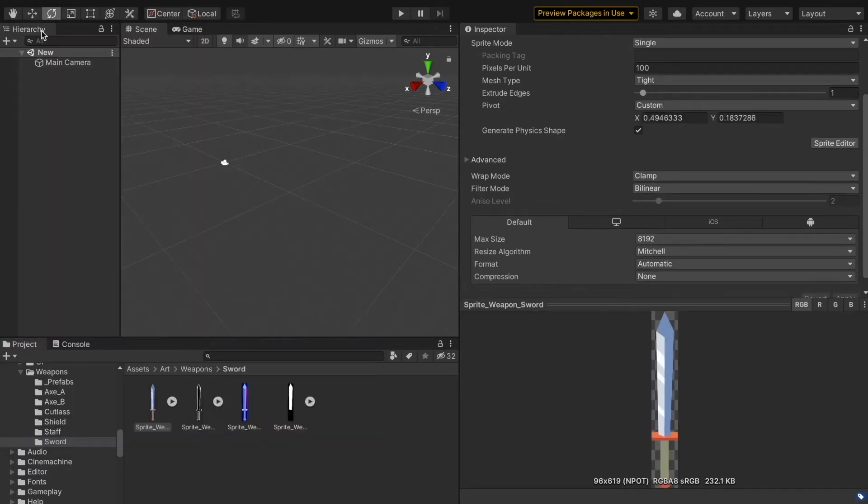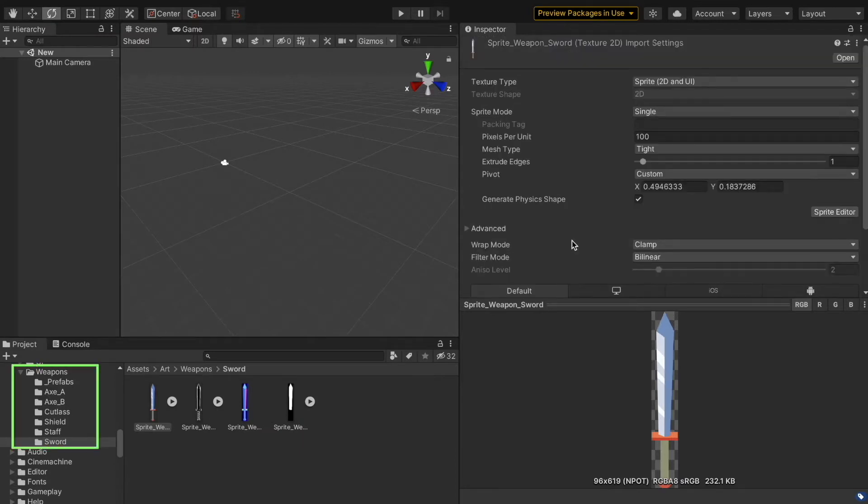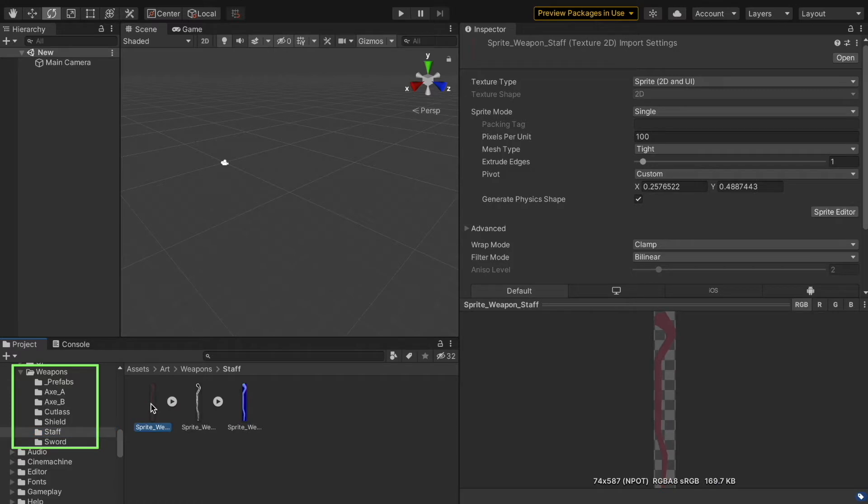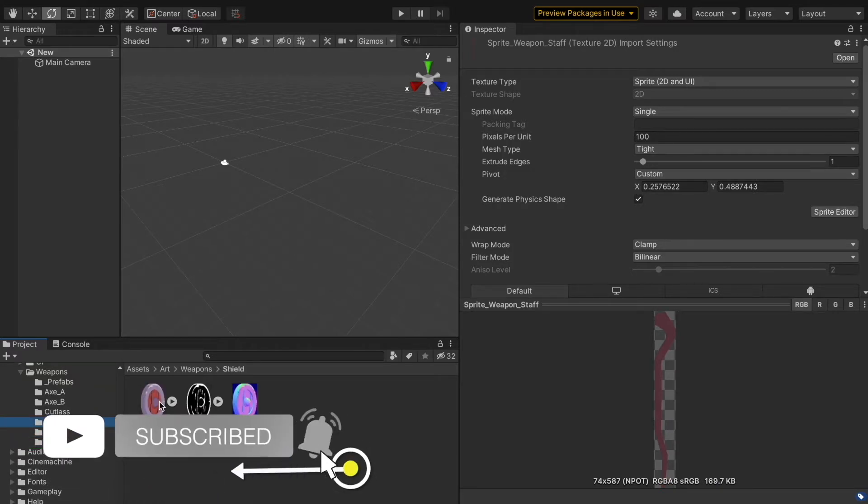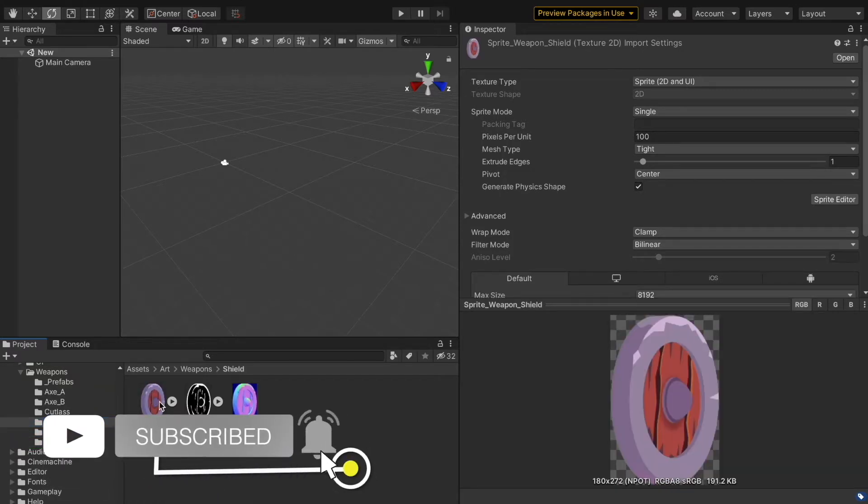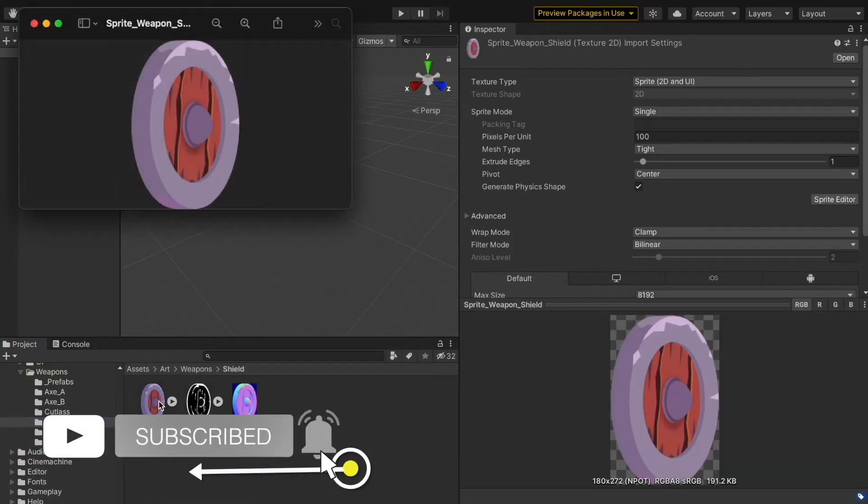These are the different sprites I have in this project, and these sprites are only in the weapon category. We can click on any sprite to view in the preview window, or we can double-click on it to view in the image viewer.